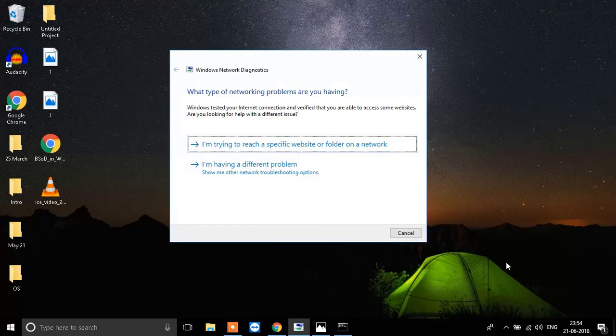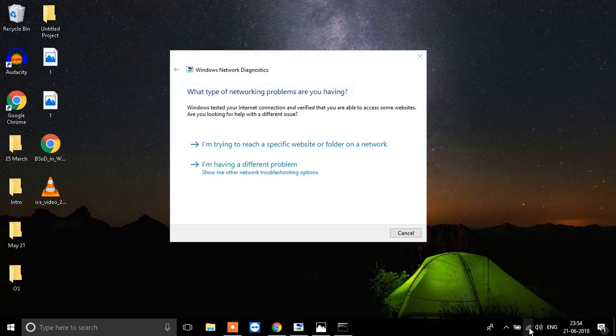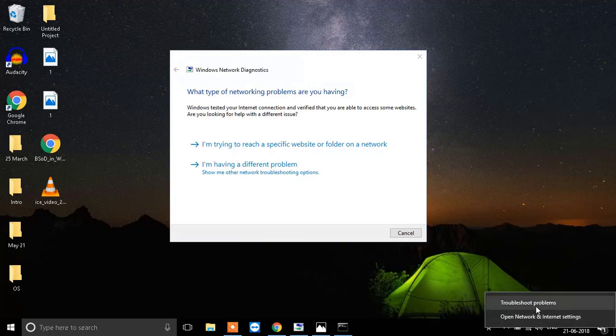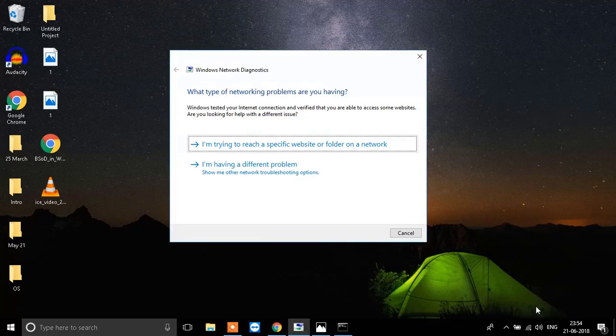what you need to do is go to your internet connection over here, right click it and click on troubleshoot problems.